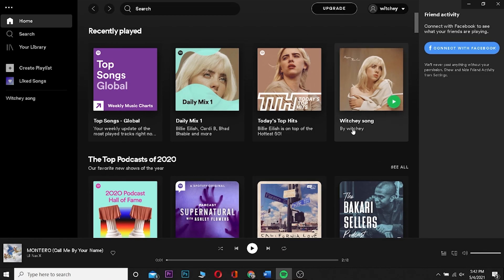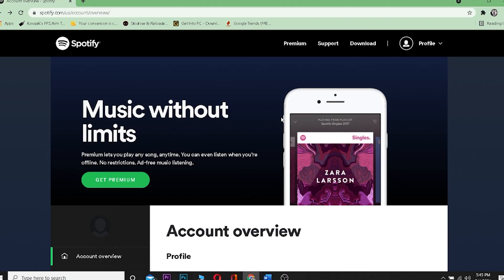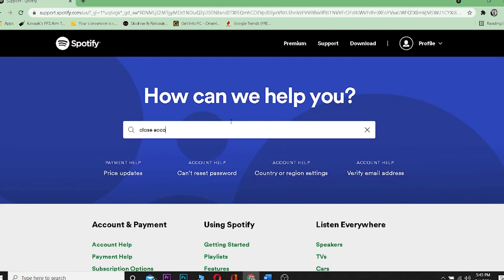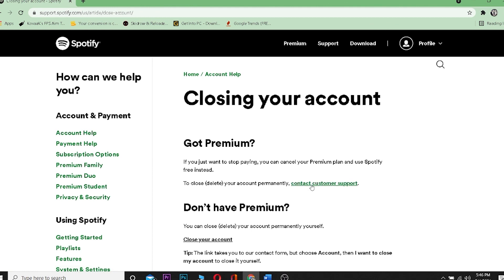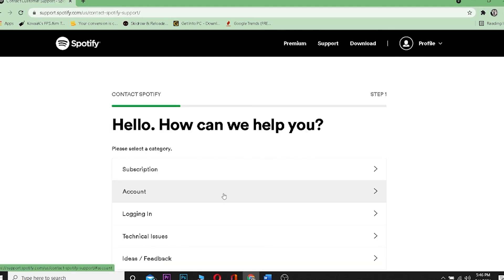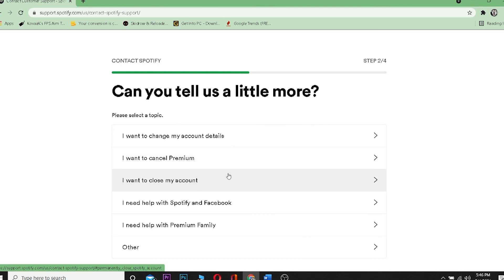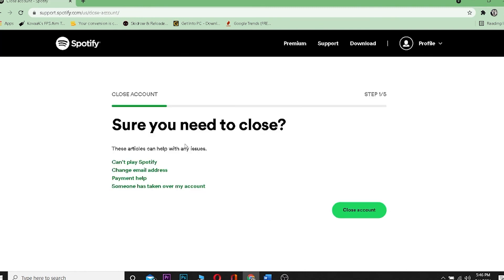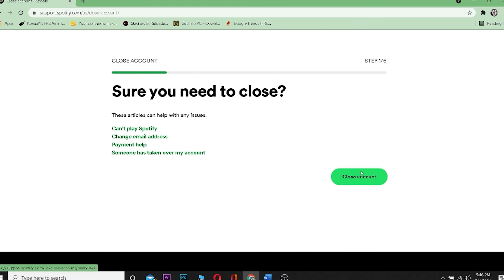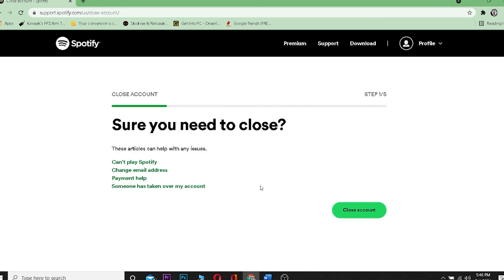To delete your Spotify account, click on your account name at the top, click on 'account,' then click on 'support.' Search for 'close account' and click on 'closing your account.' Click where it says 'contact customer support' to close or delete your account permanently. Click on 'account,' then click 'I want to close my account.' On the next page click 'close account' and follow the remaining verification steps to delete your Spotify account.